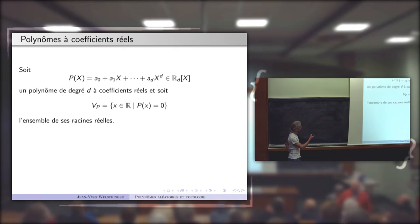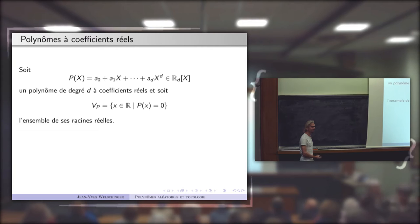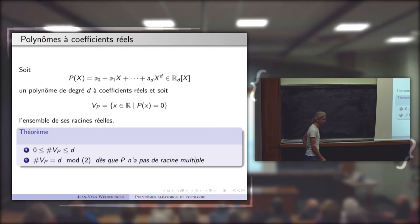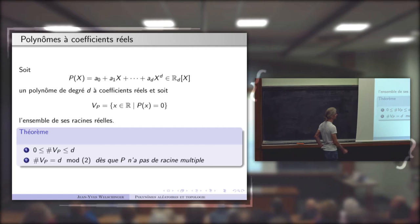On considère simplement un polynôme à une variable, de degré d, à coefficient réel, et on va s'intéresser à son ensemble de racines. On sait tous que le nombre de racines réelles du polynôme, le cardinal de cet ensemble V_P, est compris entre 0 et le degré du polynôme.